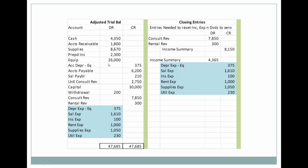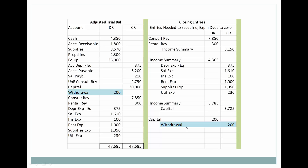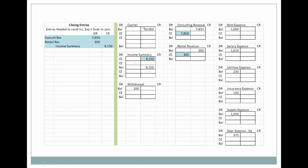Next, since all of our expenses are debit-based, we're going to credit all of our expenses and debit income summary. Then we're going to take the balance in income summary and close it out to capital. Lastly, we're going to close the withdrawal account to capital — it's debit-based, so we credit it and debit capital. Looking at the T-accounts: consulting revenue and rental revenue are debited and income summary is credited. Then all expenses are credited — those ending balances go to zero. Income summary is debited and we always want to balance after the first two entries to know what we close out to capital.